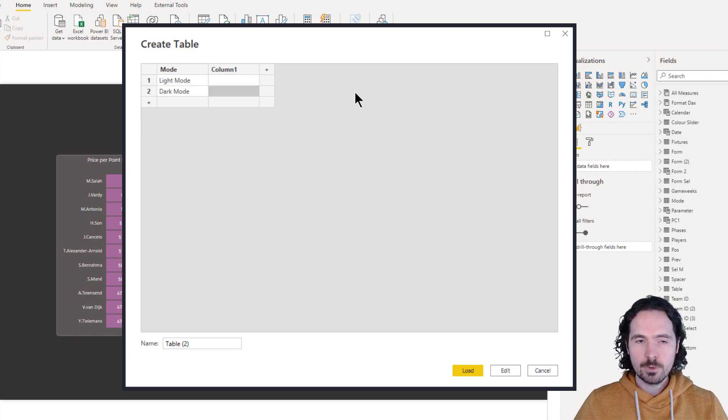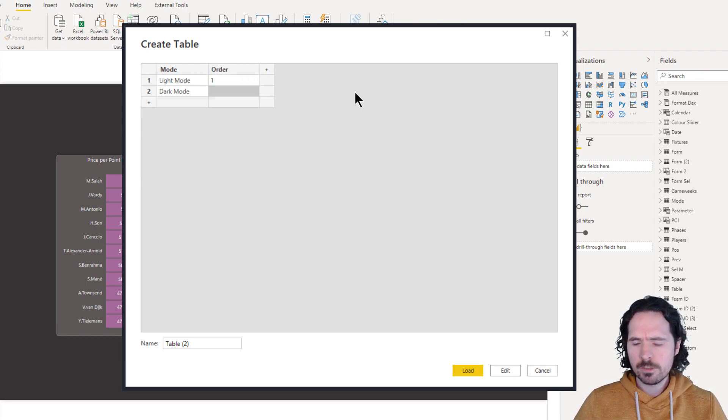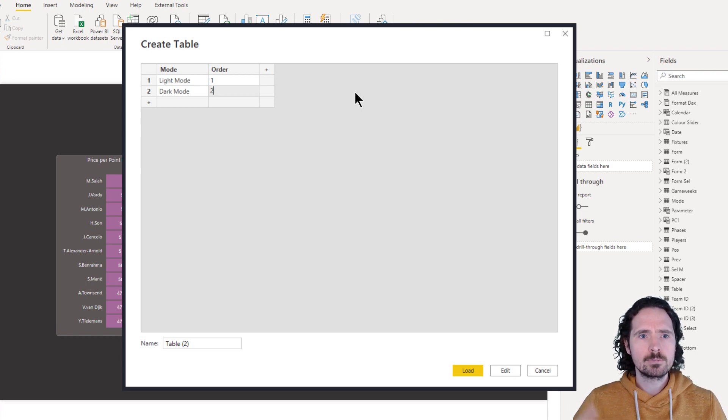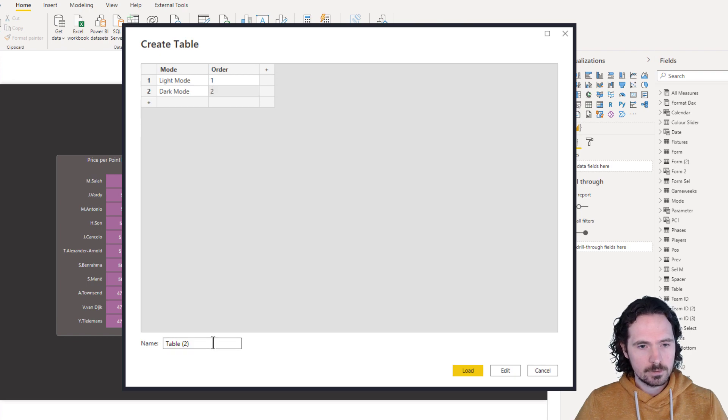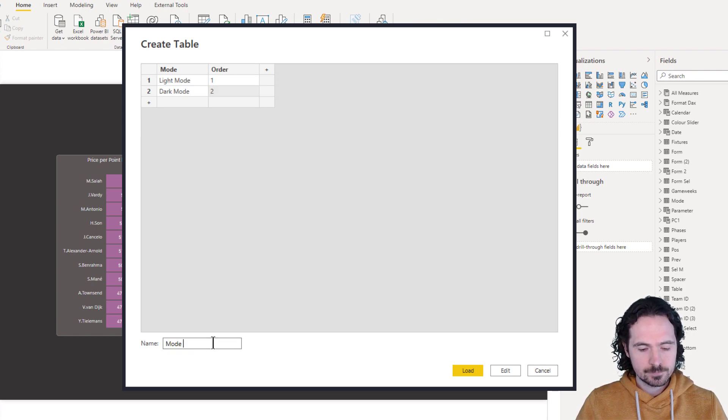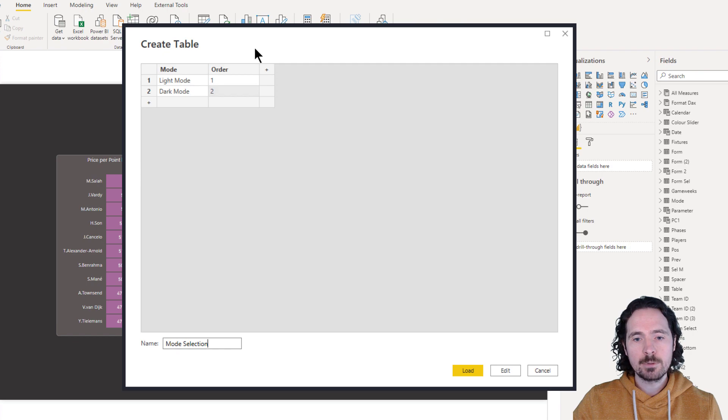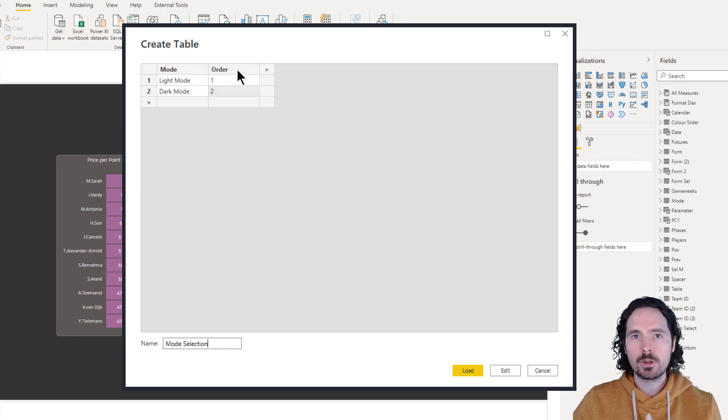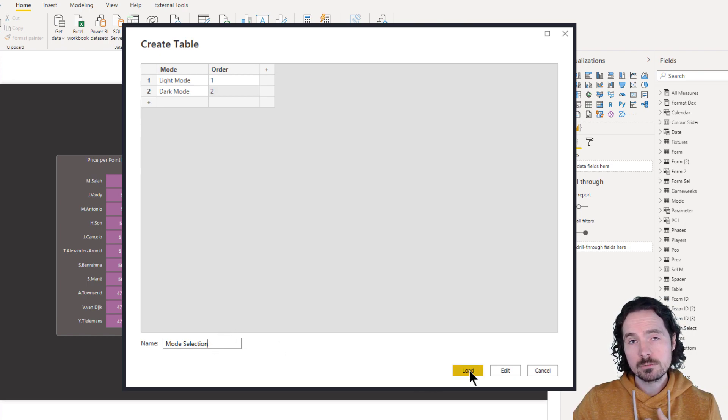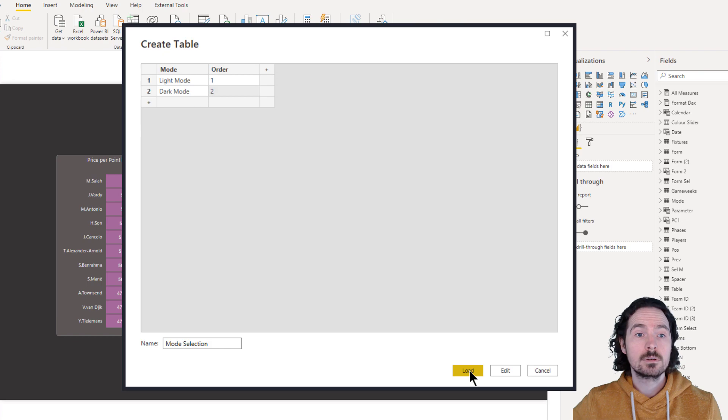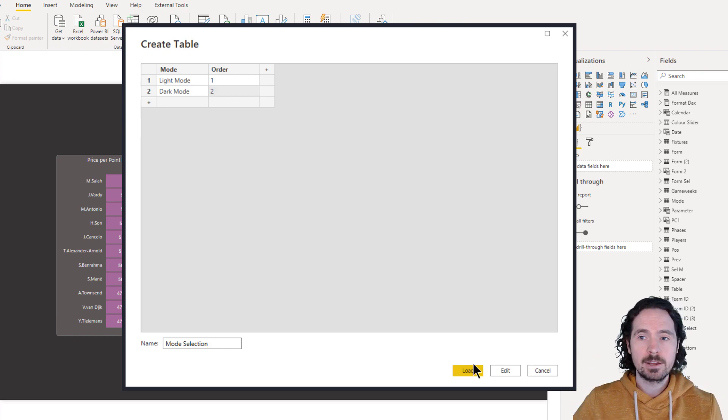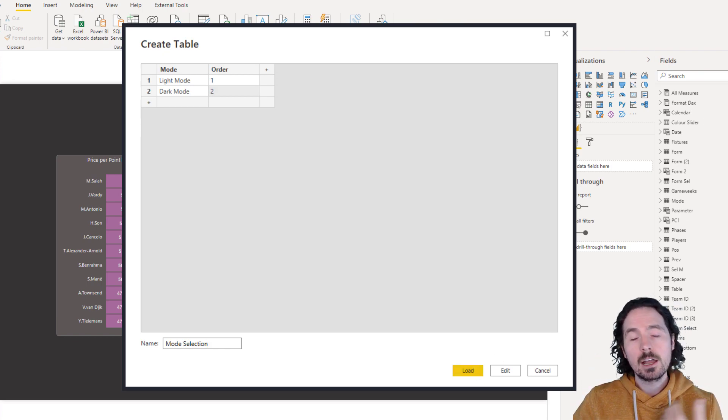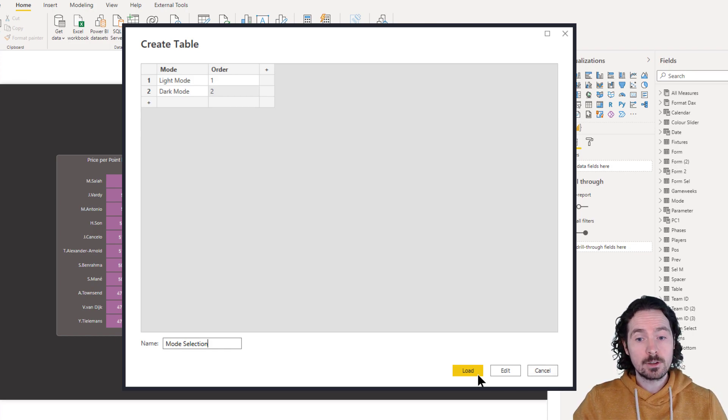I also want to create a second column which allows me to assign an order which is more important when we have multiple columns rather than just two but it's still a decent way of being able to sort the mode columns and I'm gonna call this mode selection. So we have created a table now, a mode column and order column, and we've named the table mode selection. I would then click on load and it would load this table into our fields pane here on the right hand side. I'm gonna click cancel because I've already created it but you would just click on load.